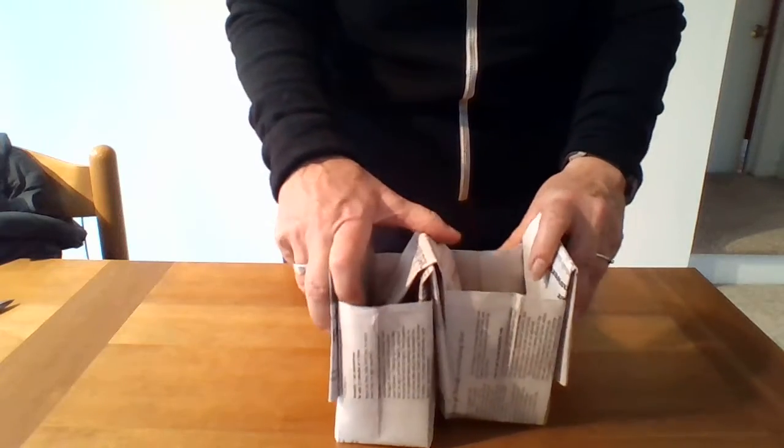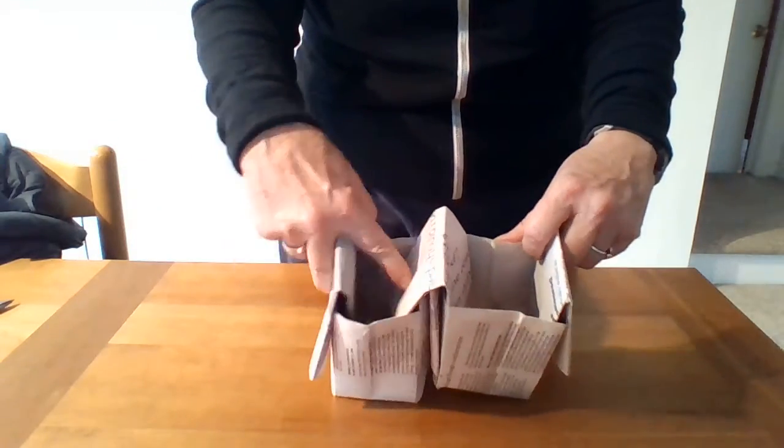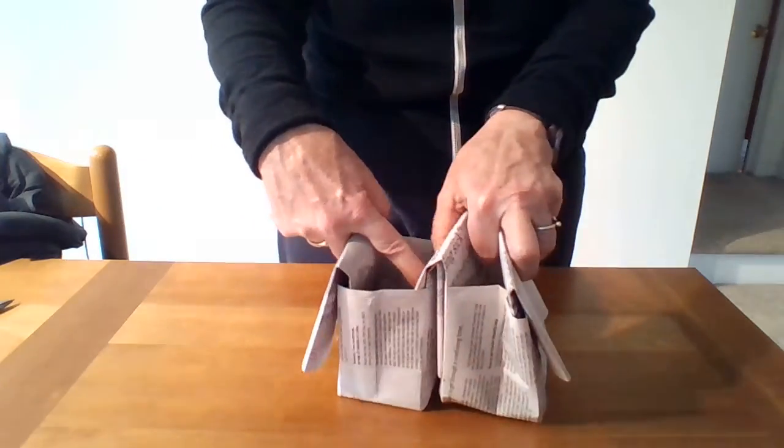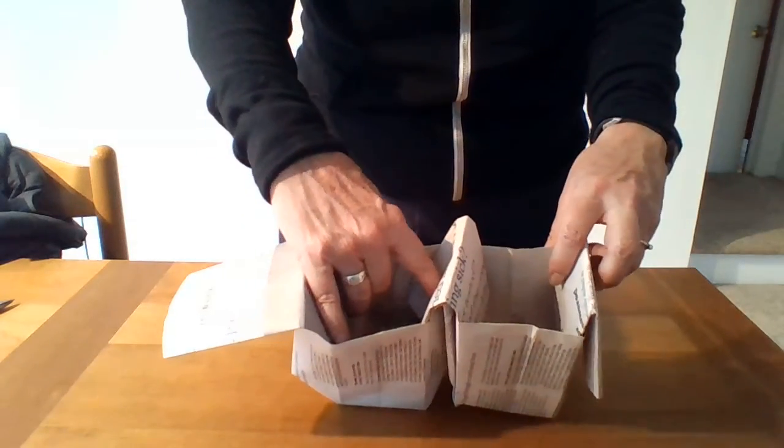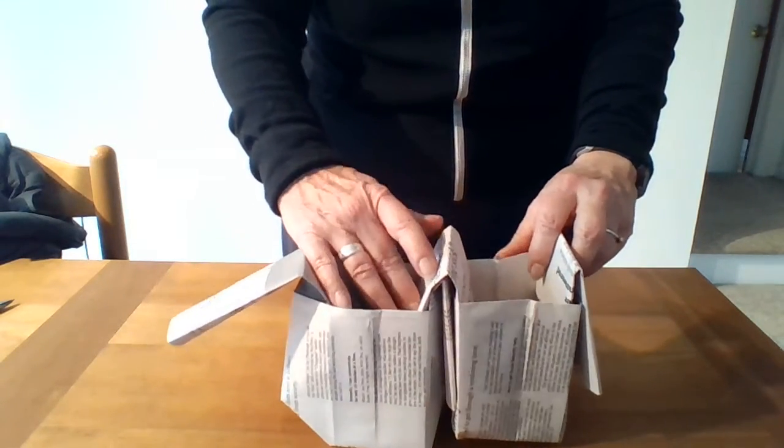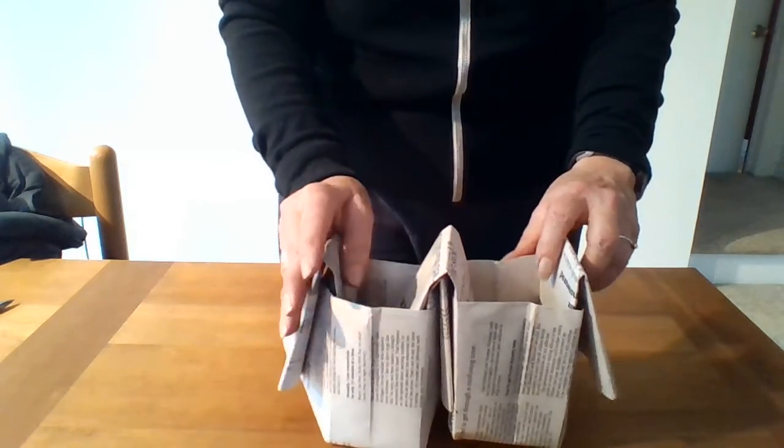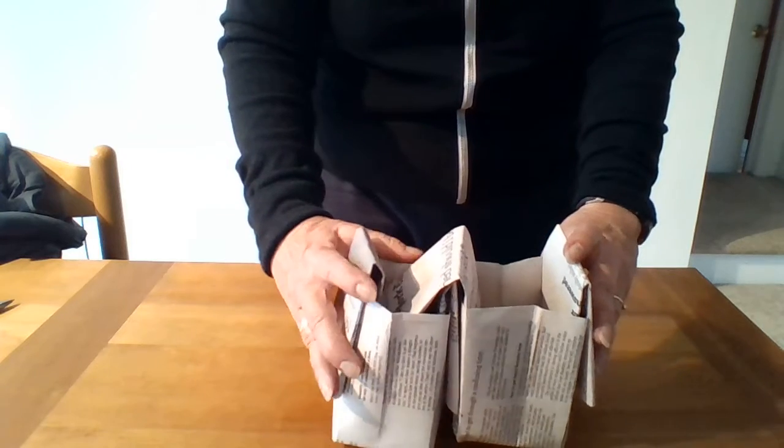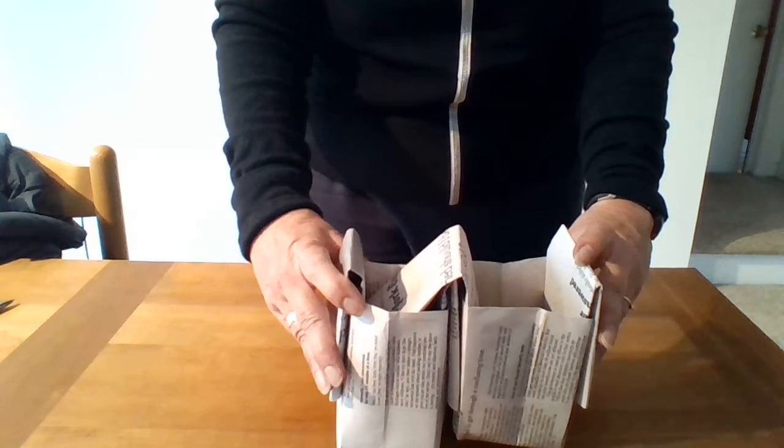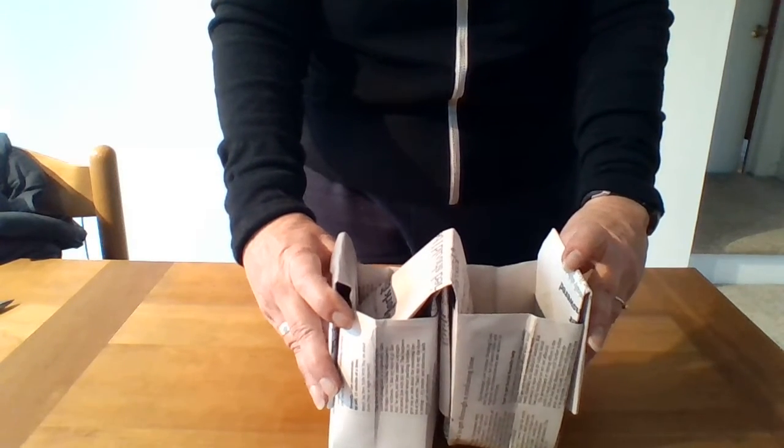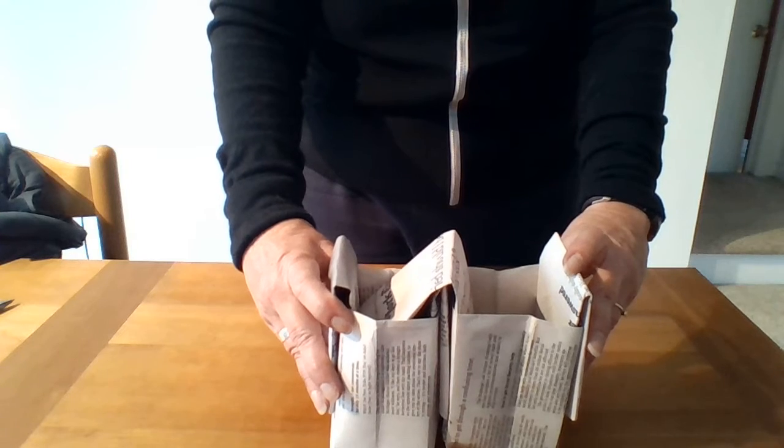The size of your pot will be determined by the size of the newspaper you start with. You can fill that up with potting mix, plant your seeds, and the best part of this is you don't have to transplant. You can plant this into your garden pot and all.